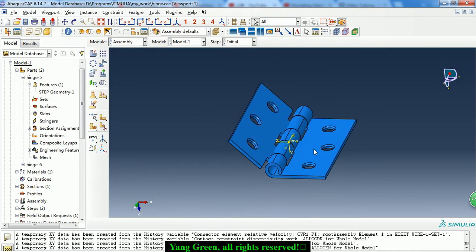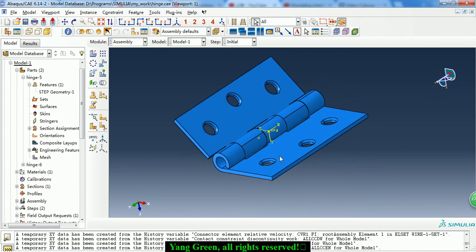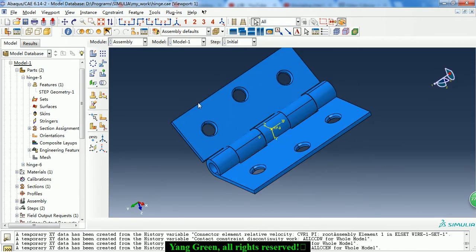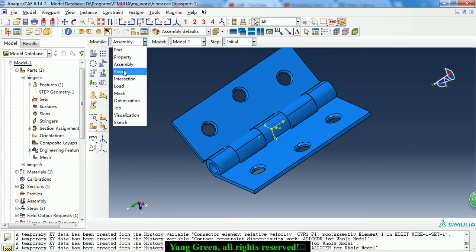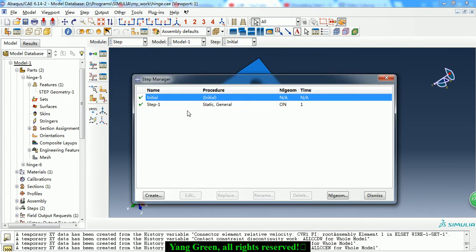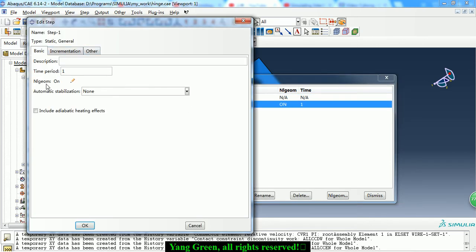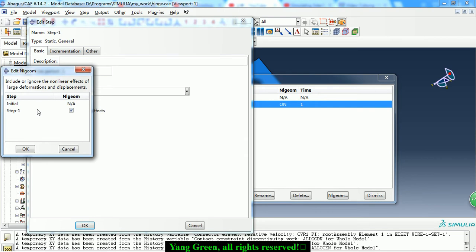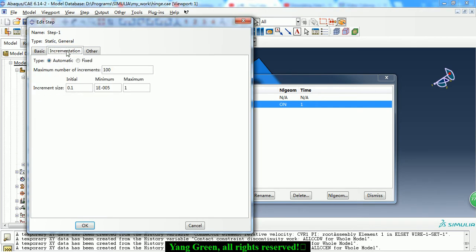Then we assemble them together. In the Step module we create a static general step and we turn on the nonlinear geometry option and set the incrementation. The increment size is set to 1 and 0. Click OK.